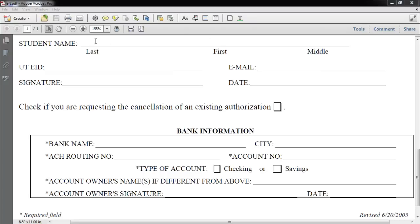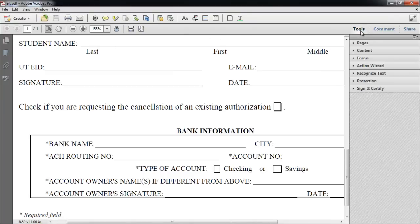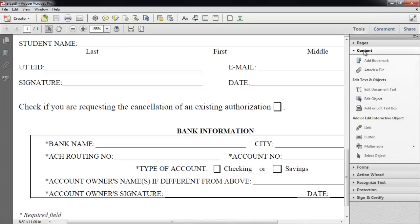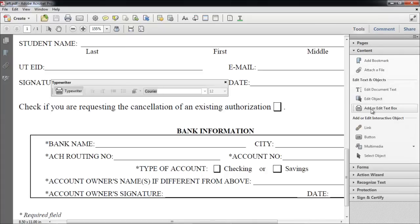So what do you do? Choose a tool which will allow you to add text. Go to the Tools pane and click on the Content tab. From the drop-down list, choose the Add or Edit Text box option, and the typewriter icon appears for you to select.